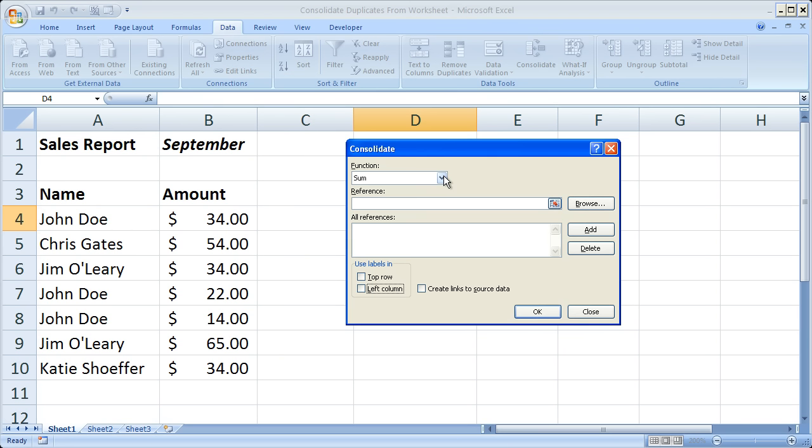Most times it's the sum function - you want to add everything together. In this case we want to add everything together. We want to add John Doe's expenses for the month together to create one number.